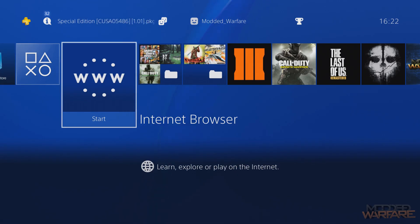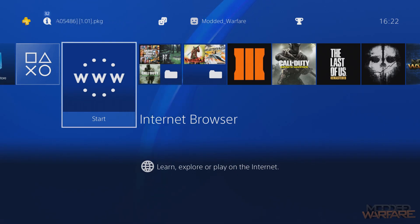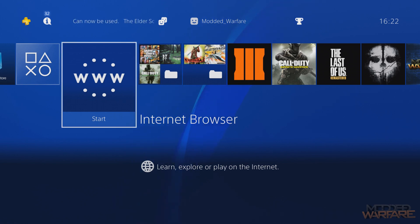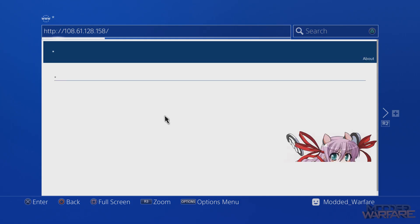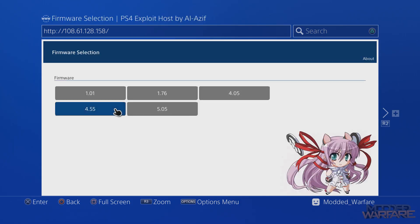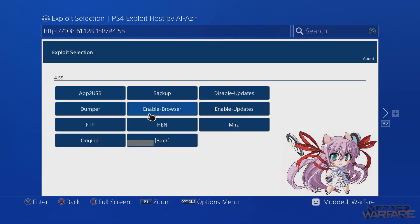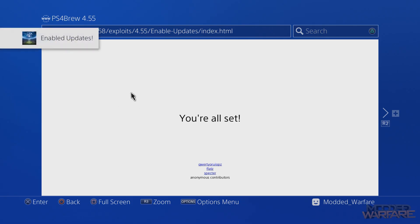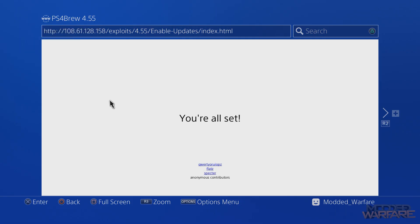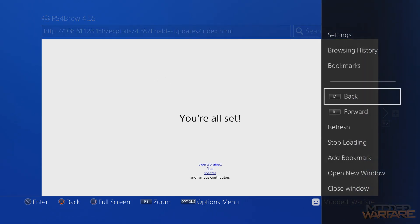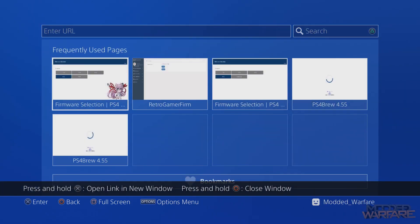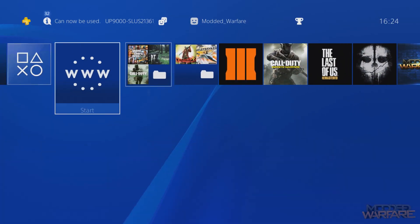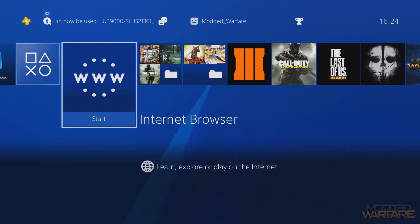First of all, if you're already on a previous jailbreak like 4.05 or 4.55, then you need to go into the web browser, go onto your webkit exploit in 4.55, and make sure you initiate the enable updates payload. You probably have the updates blocked so you don't accidentally update to the latest firmware when you're on your exploited firmware. You want to go ahead and enable updates and that will allow you to install the update. You don't have to do that obviously if you are not on a jailbreak currently.